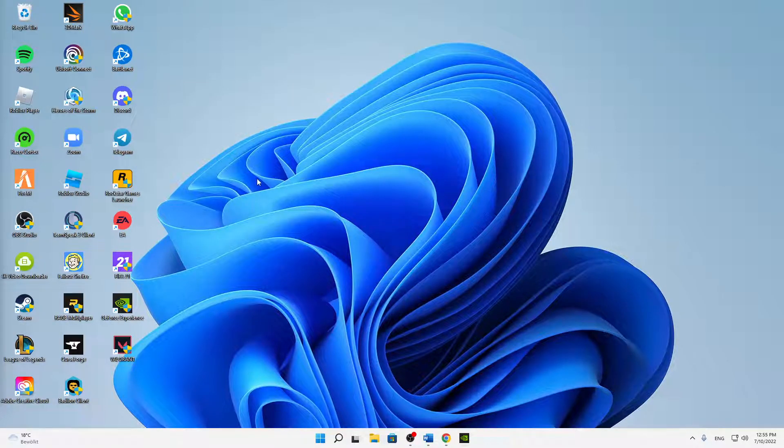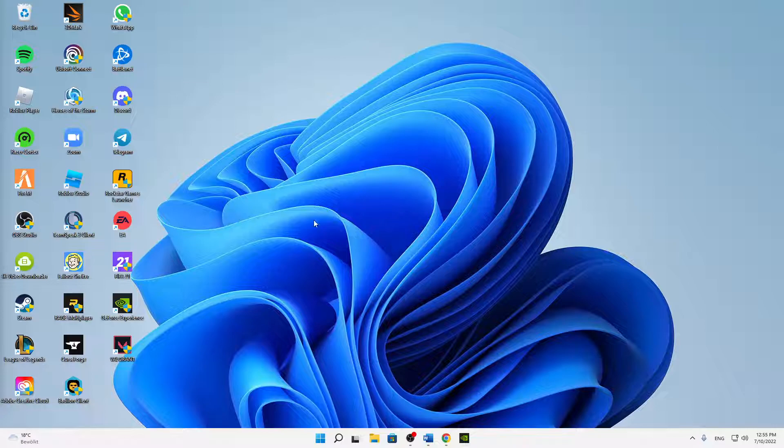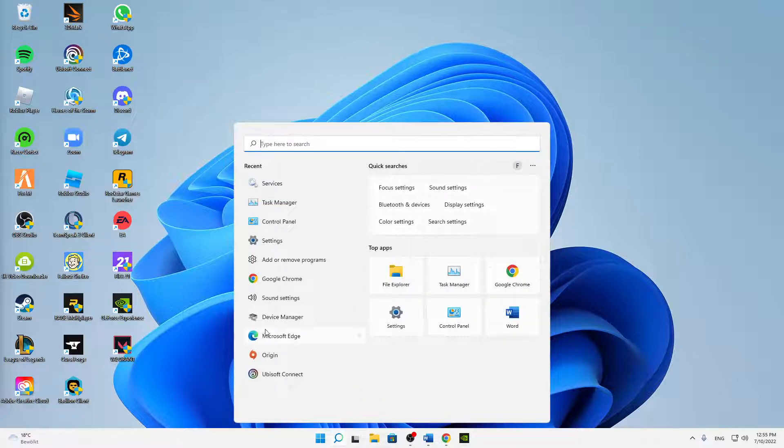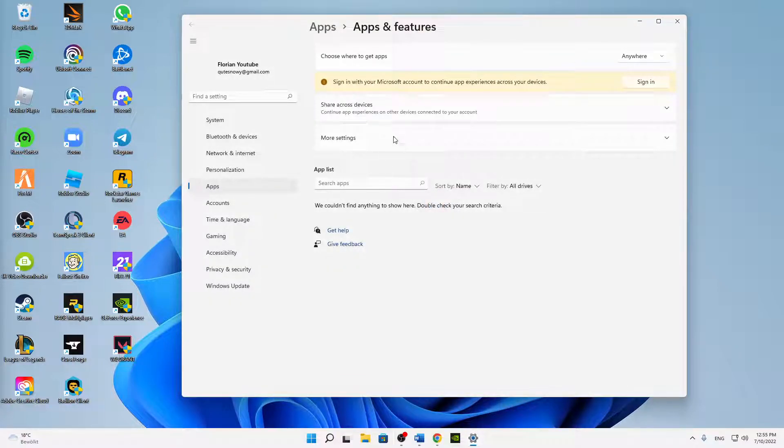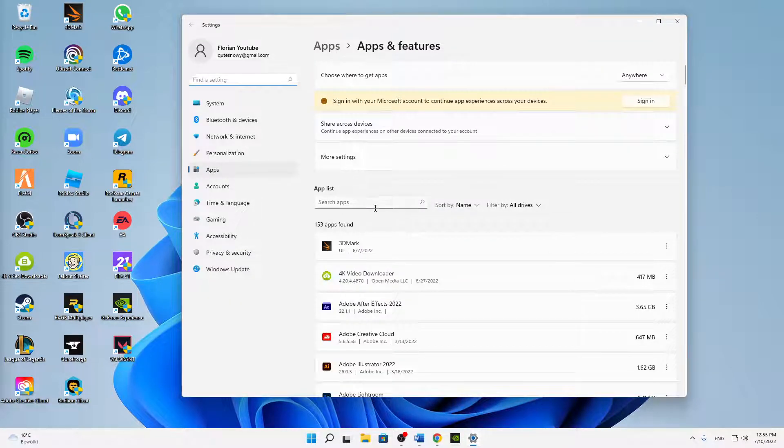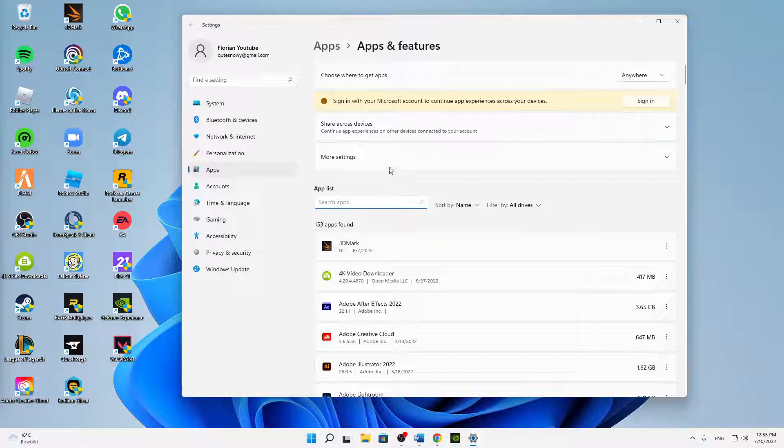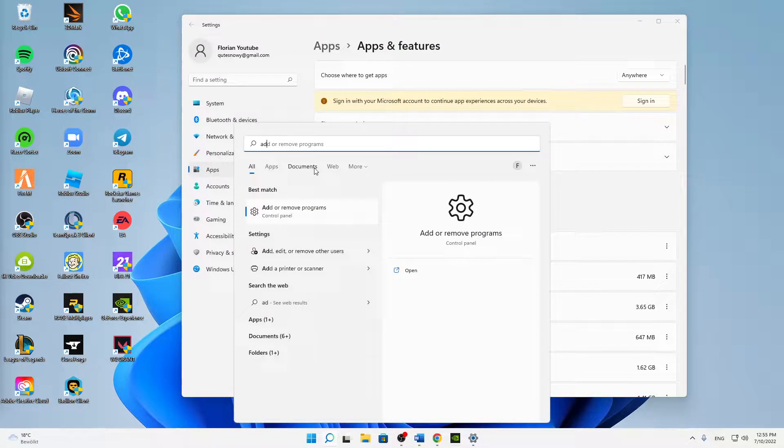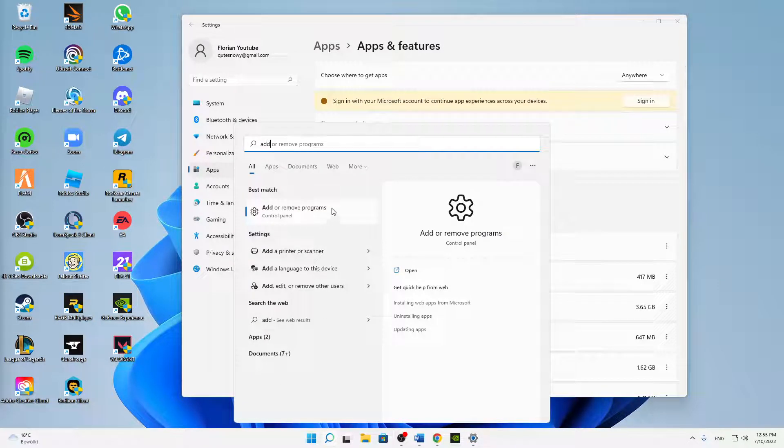And then the last thing, if this still did not work, I would just suggest you to try reinstalling your Riot Vanguard. So just open Apps and Features in your Windows, or Add or Remove Programs in the Windows Search.